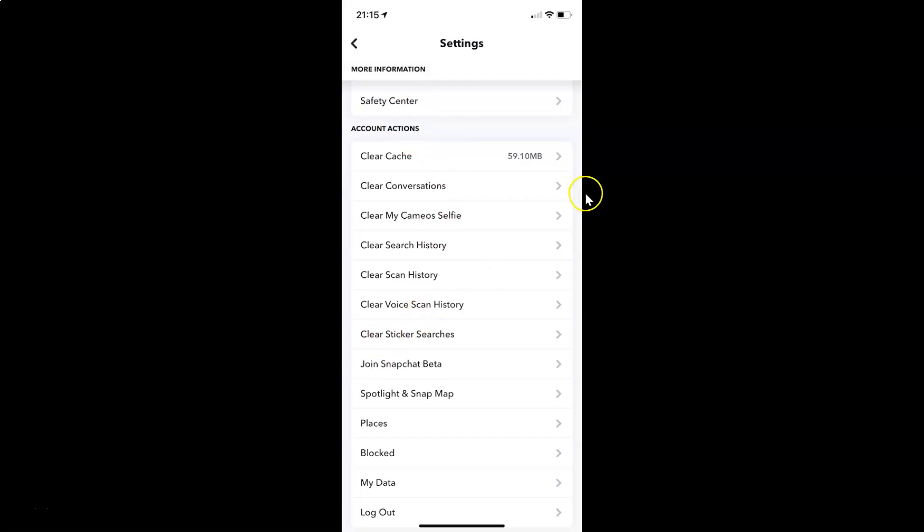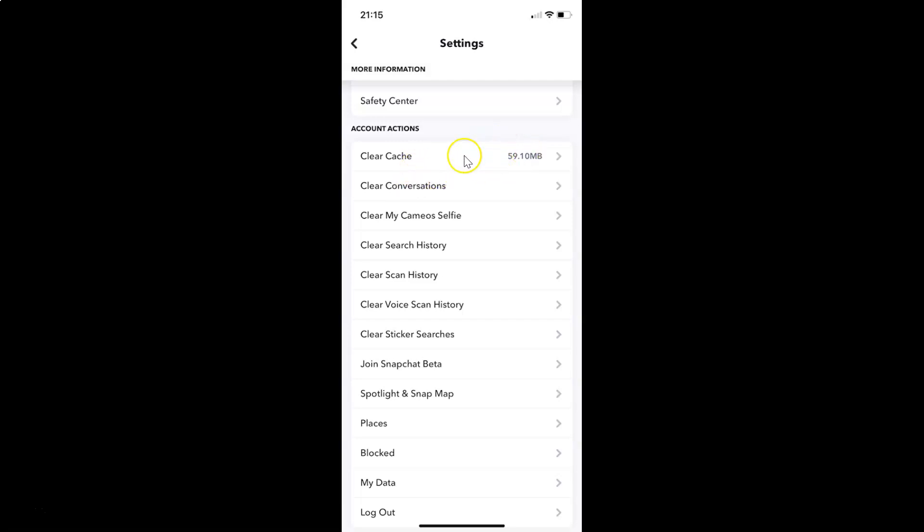In this section you can see we have clear cache. I have 59.10 megabytes of cache. You might have more or less than this. In order to clear cache you have to tap on this clear cache link. Let me tap on this.